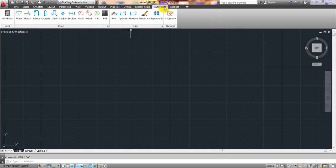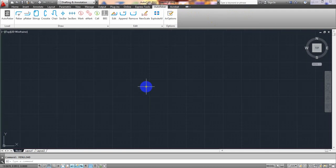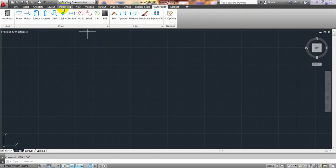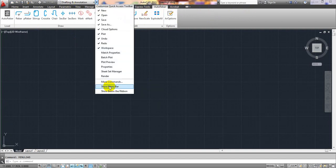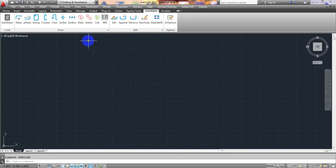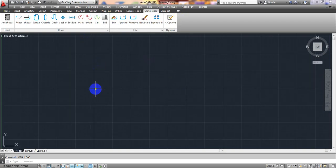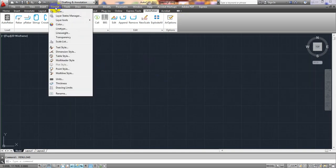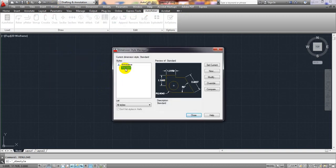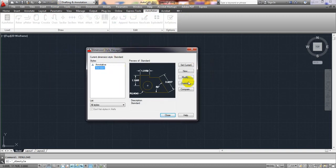Now, before starting this lecture, we have to change some settings. First, our toolbar is not showing here — I'll click here, then 'Show Menu Bar', so it's showing now. We have to do the page setup first, so go to Dimension Style, then Standard.